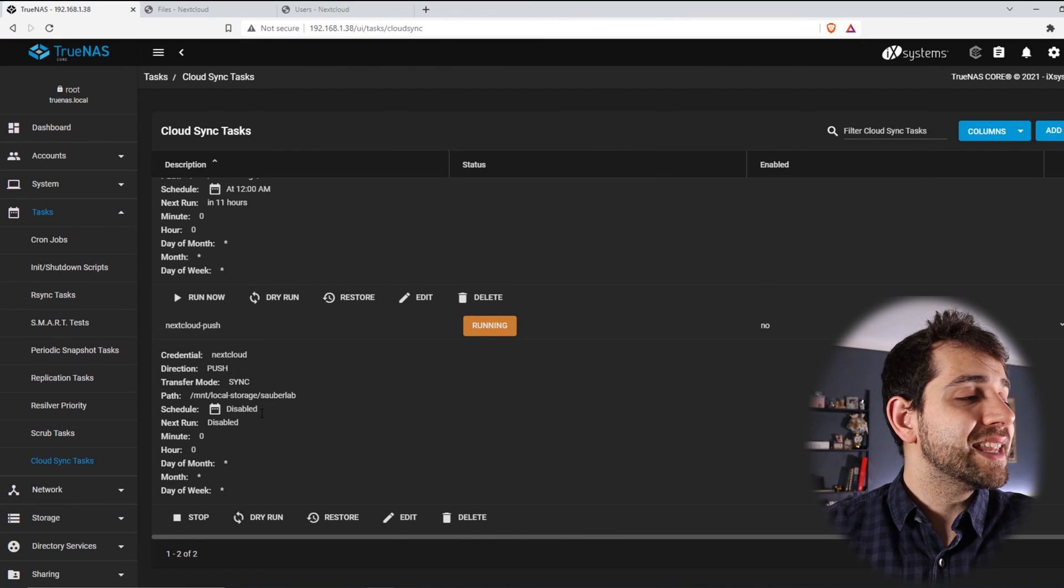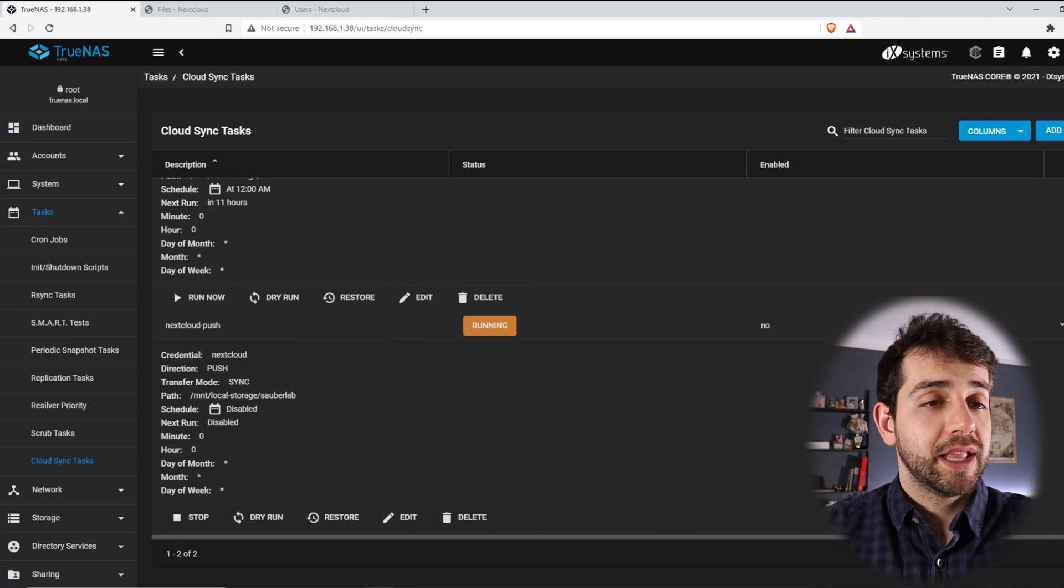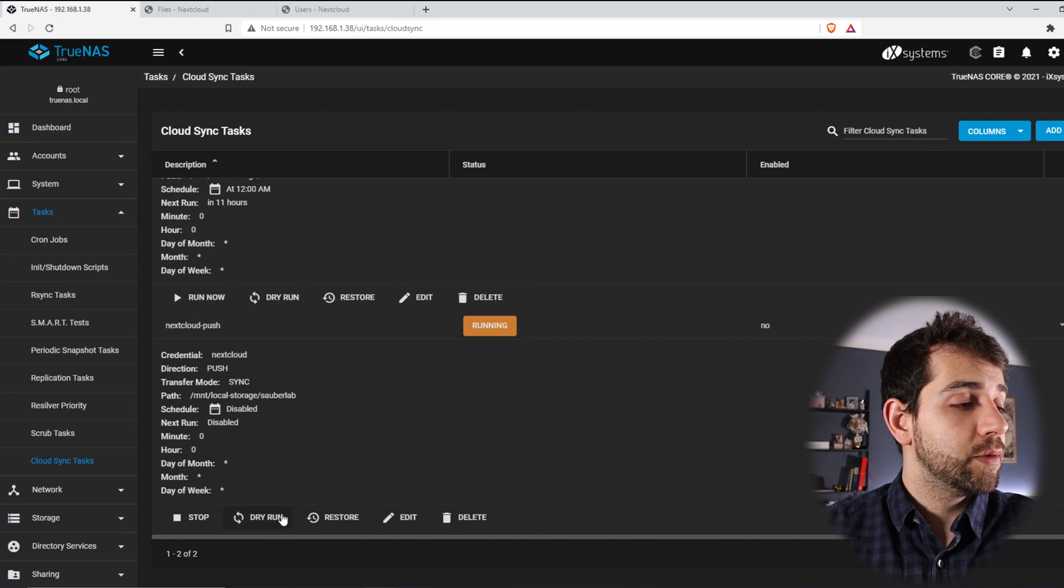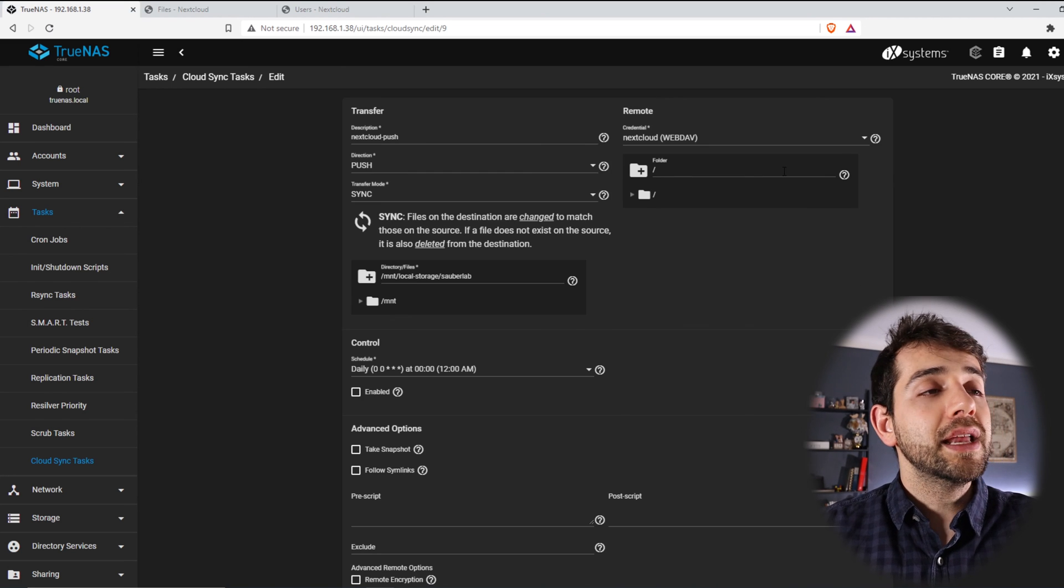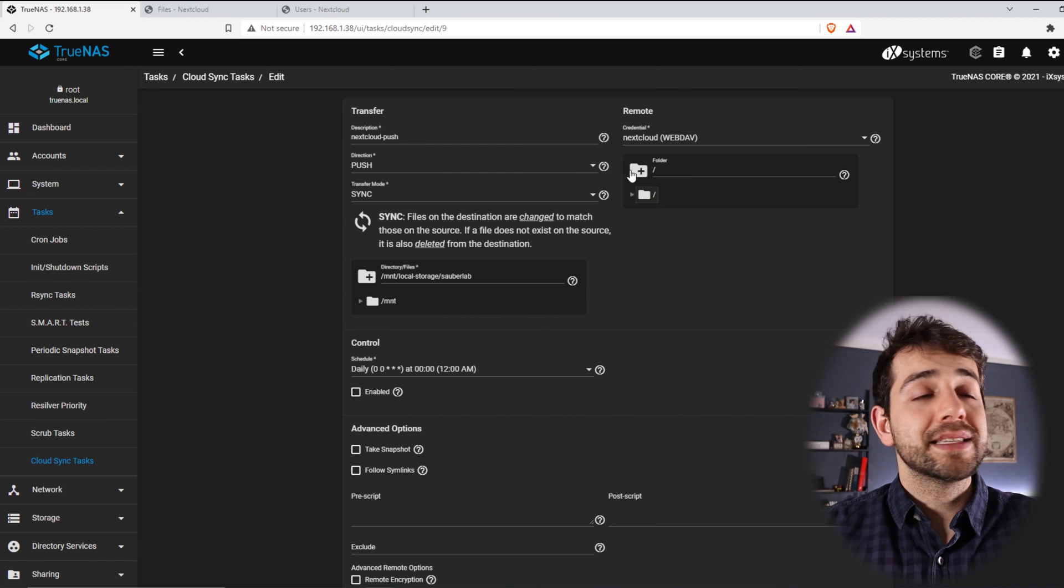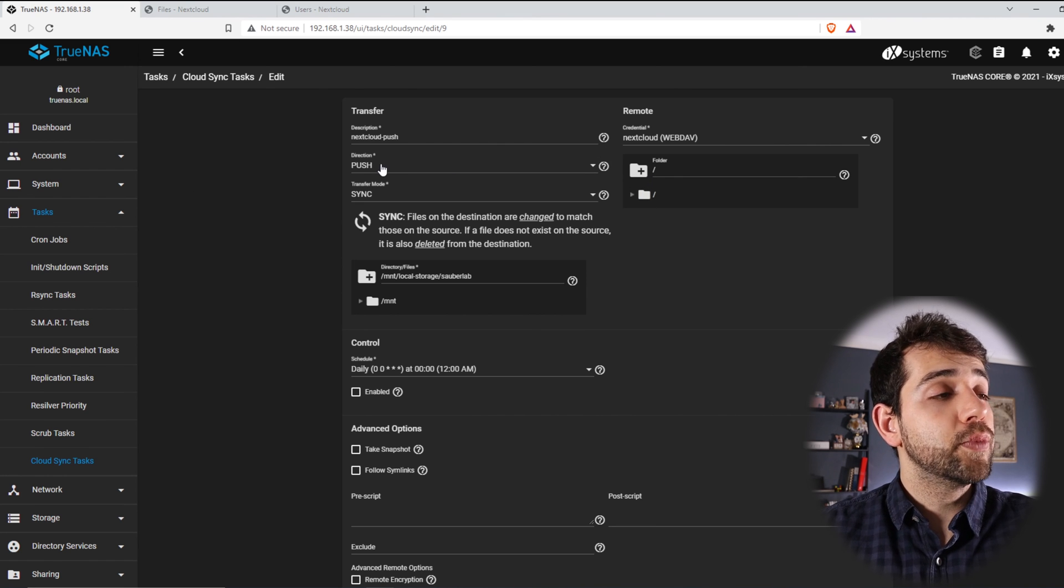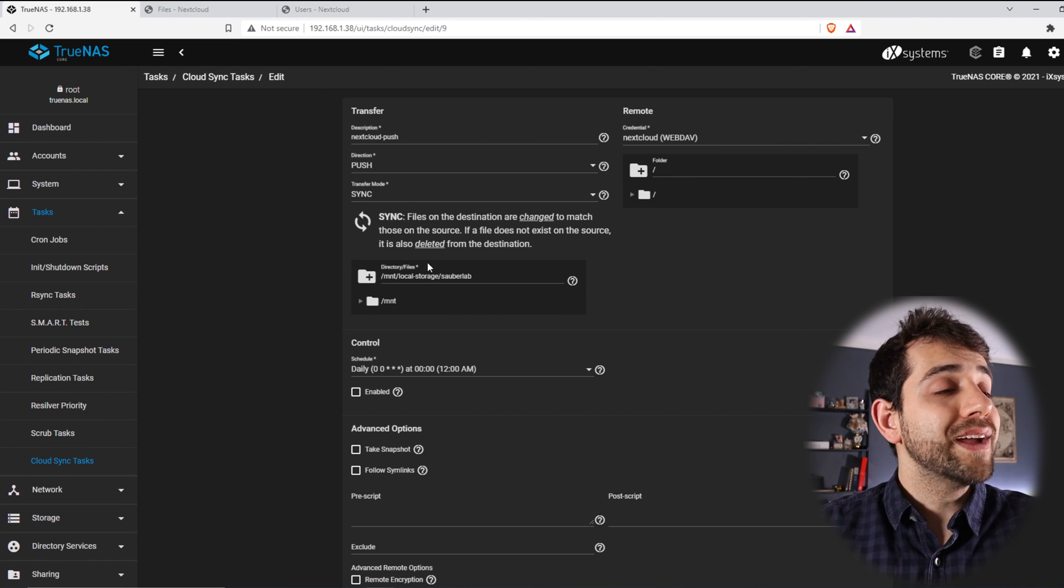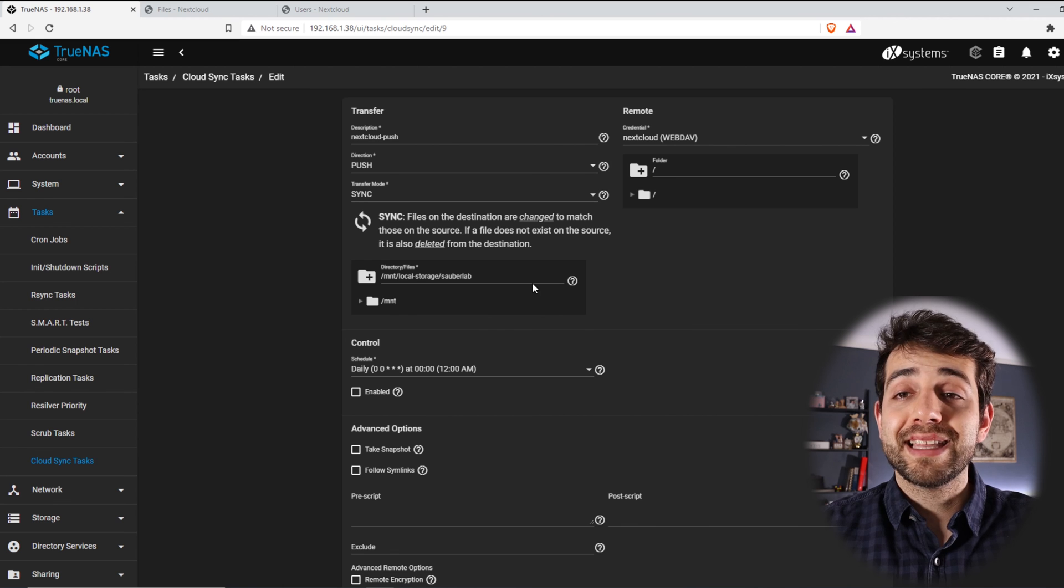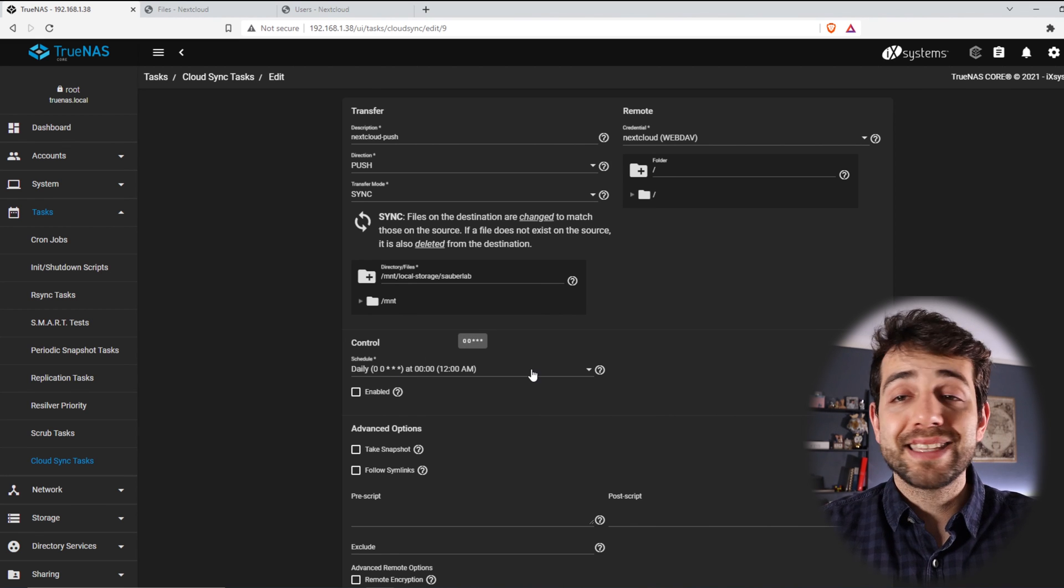But let's understand a little bit more about this push. Let's come here and put edit. In edit, I can select exactly the same information, push instead of pull. What's the place that I want to push? What's the schedule?